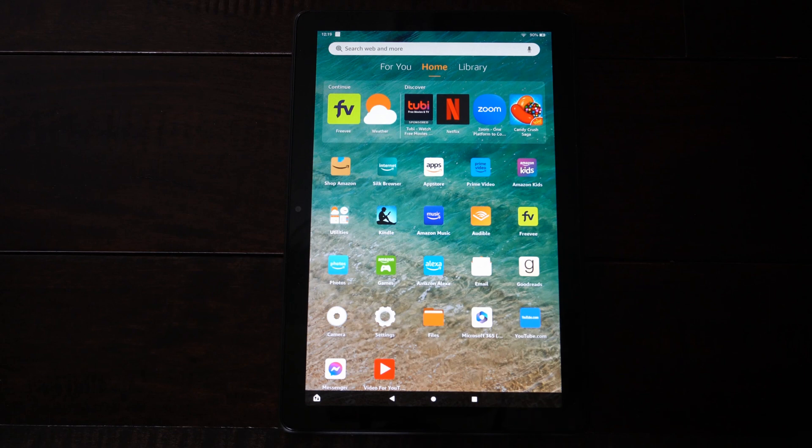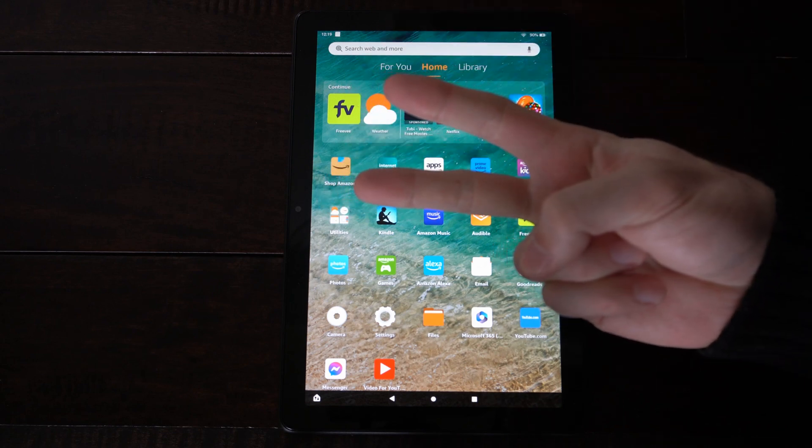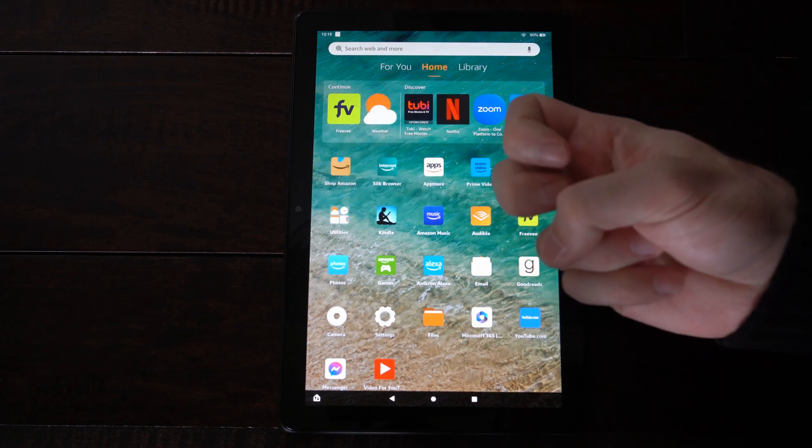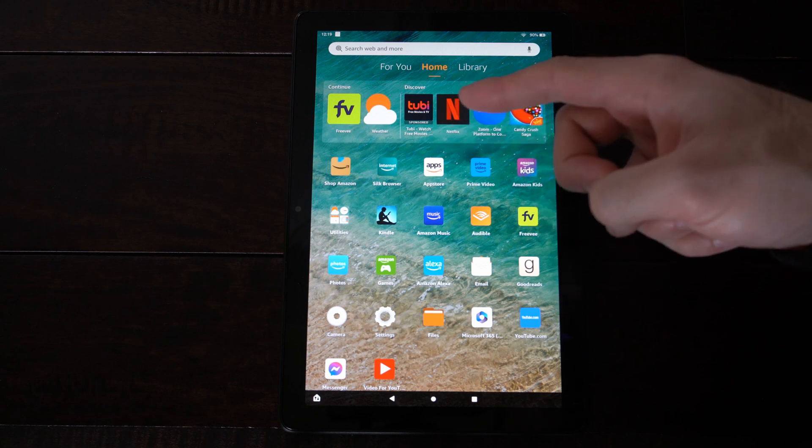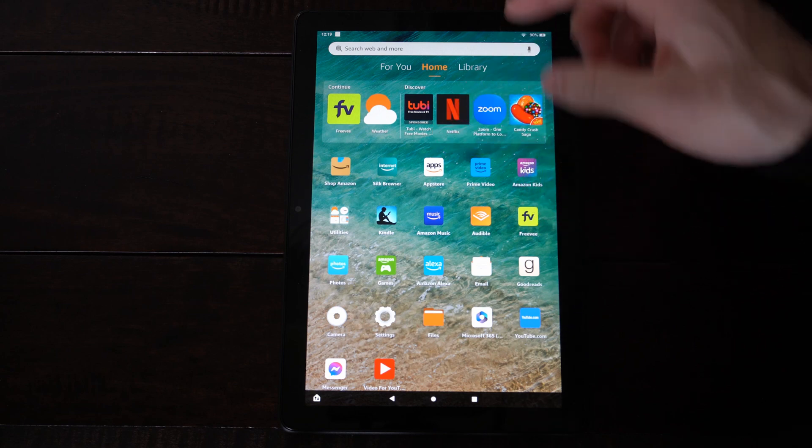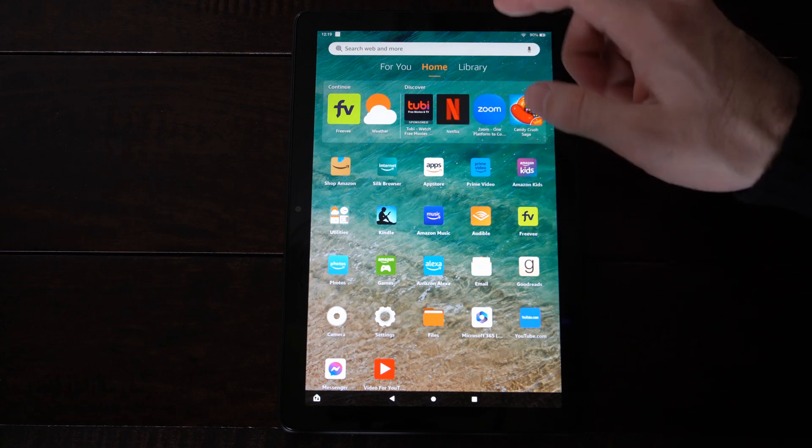Hey everyone, this is Tim from YorceX Tech. Today in this video, I'm going to show you two different ways to factory reset your Amazon Fire HD 10 tablet back to the default settings.